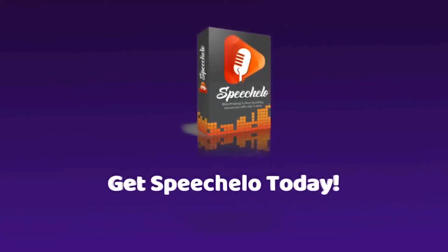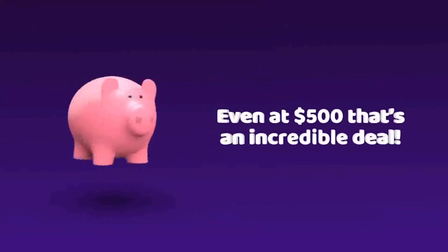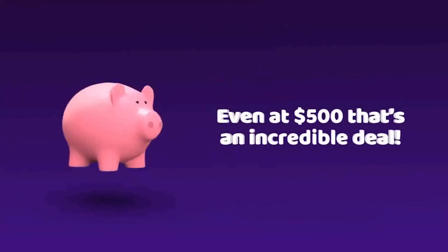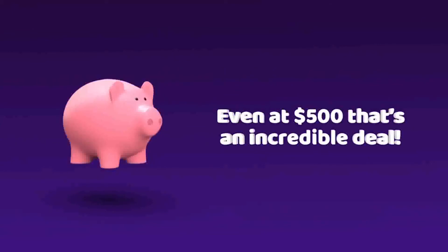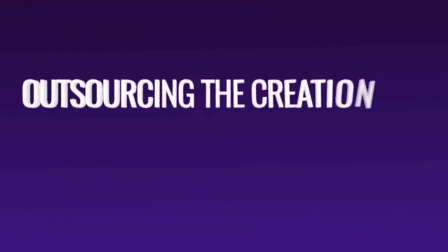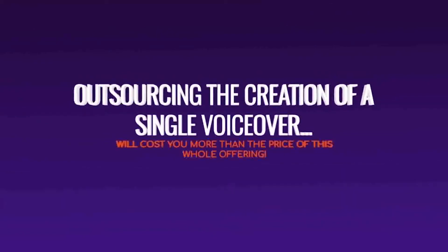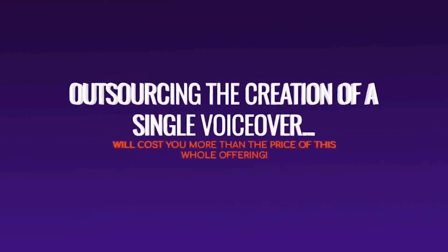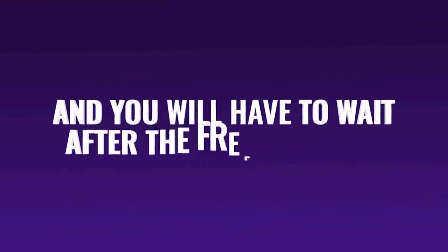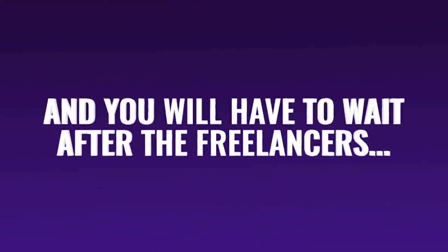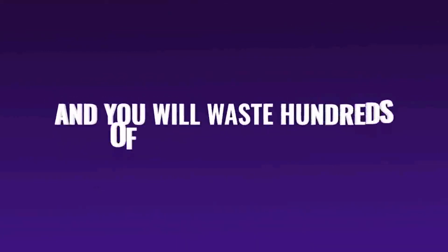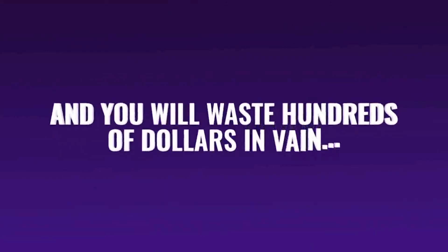But, honestly, even at $500 that's an incredible deal for the power you're being granted. You will make that amount back in no time. Outsourcing the creation of a single voiceover will cost you more than the price of this offer. And you will have to wait after the freelancers, not to mention that you could just don't like the end result. And you will waste hundreds of dollars in bank.